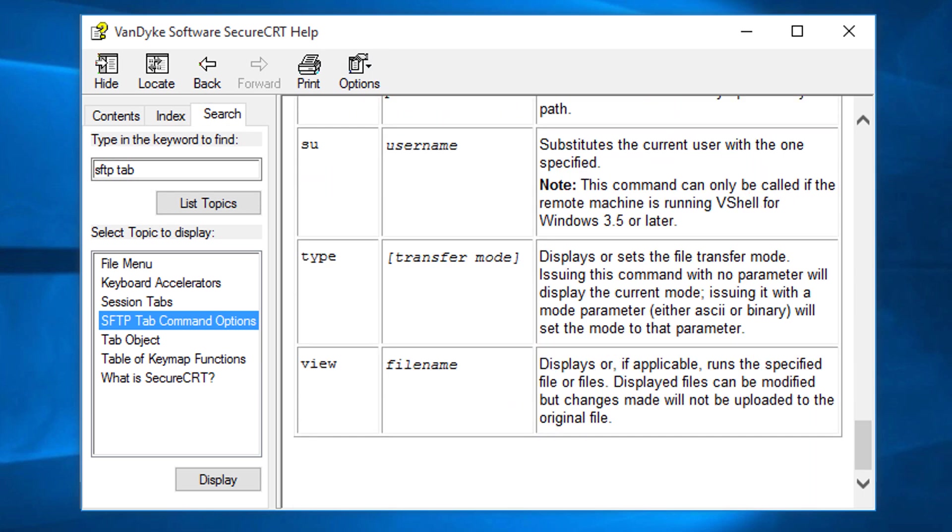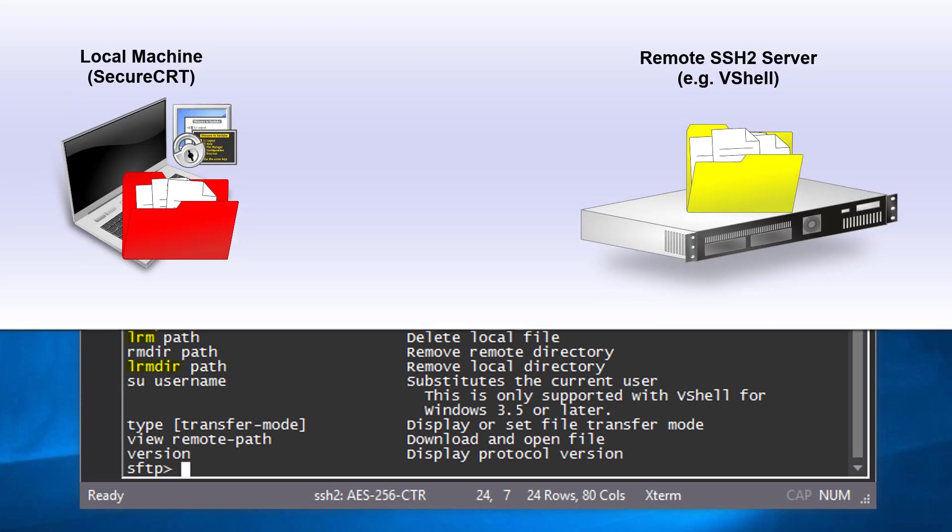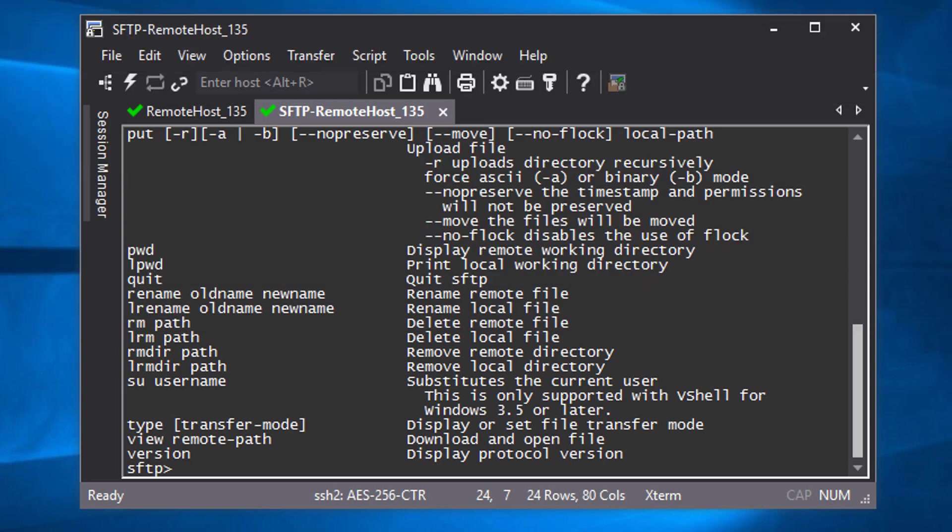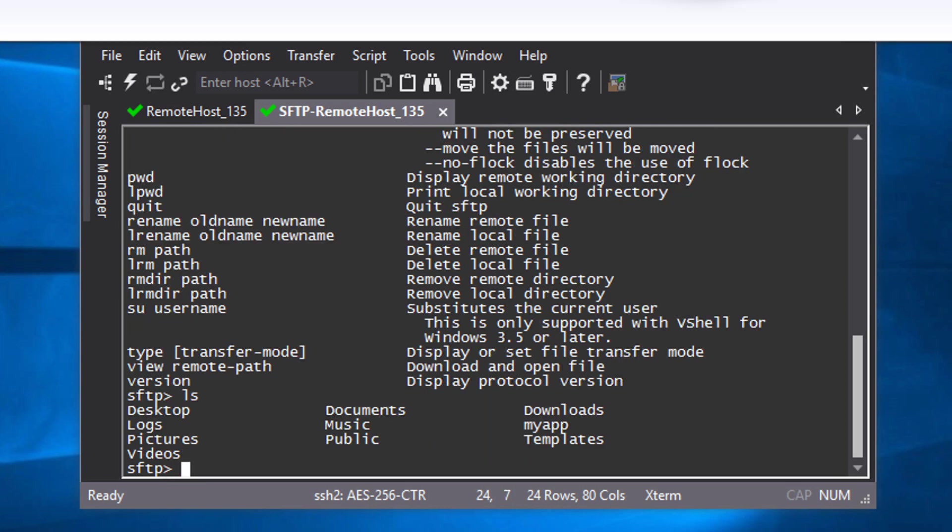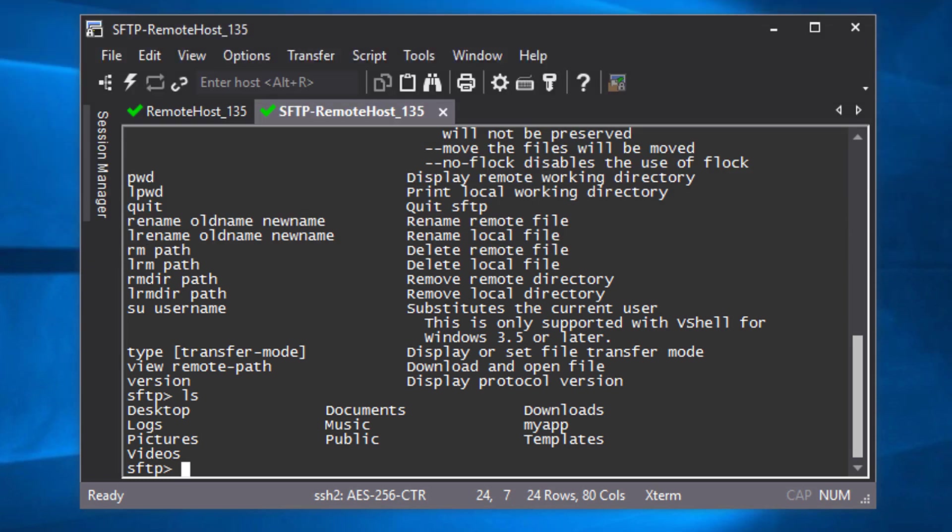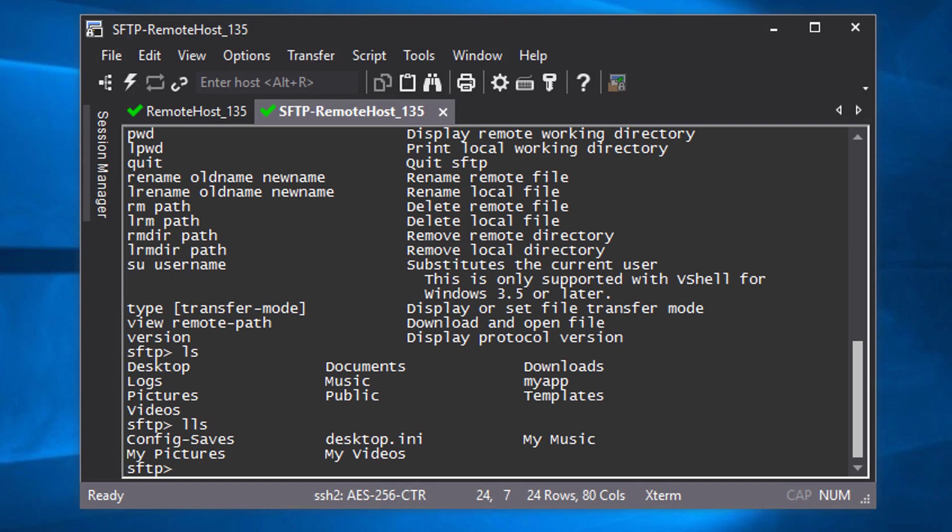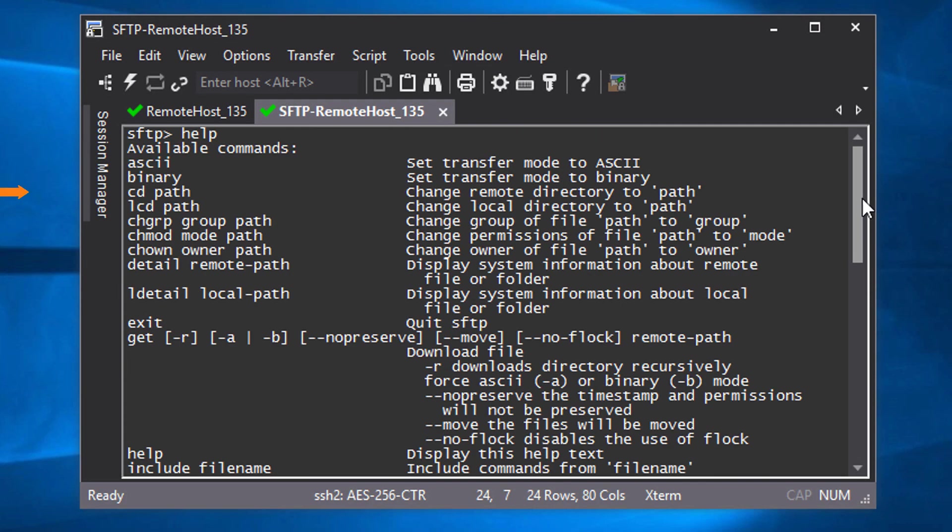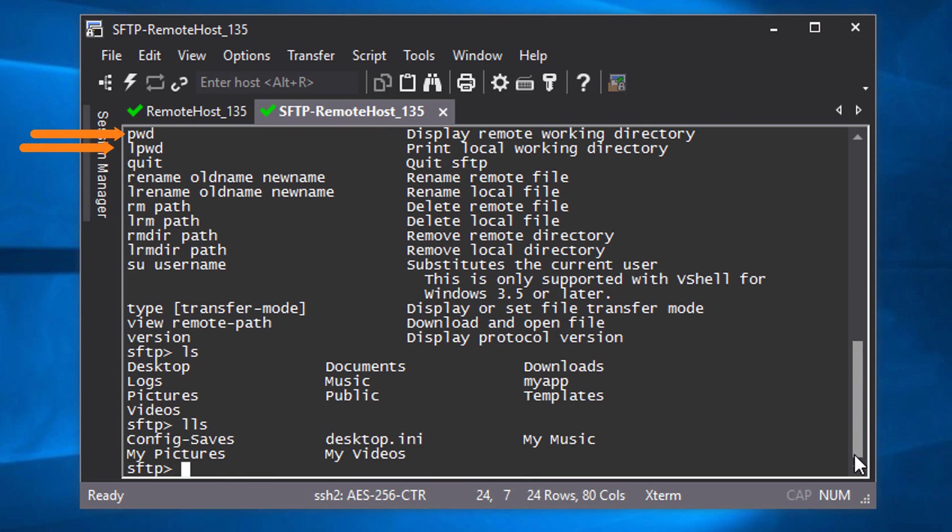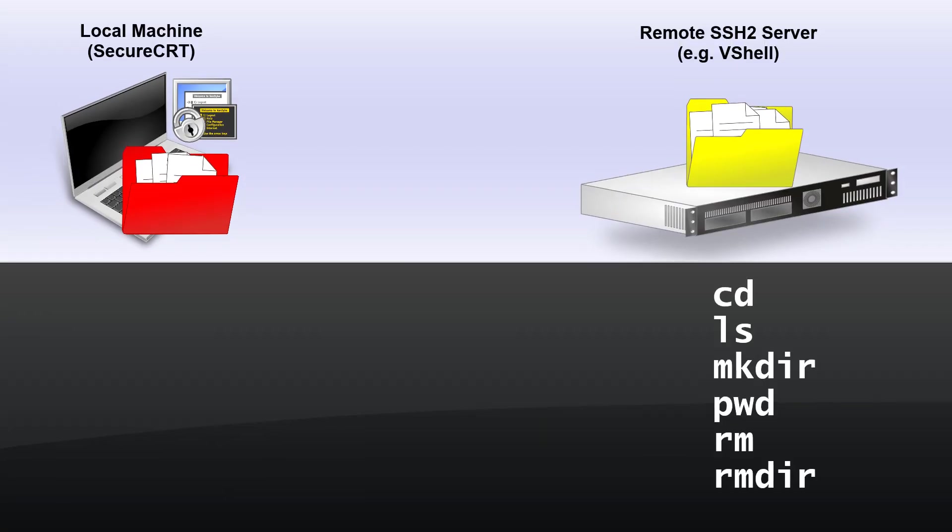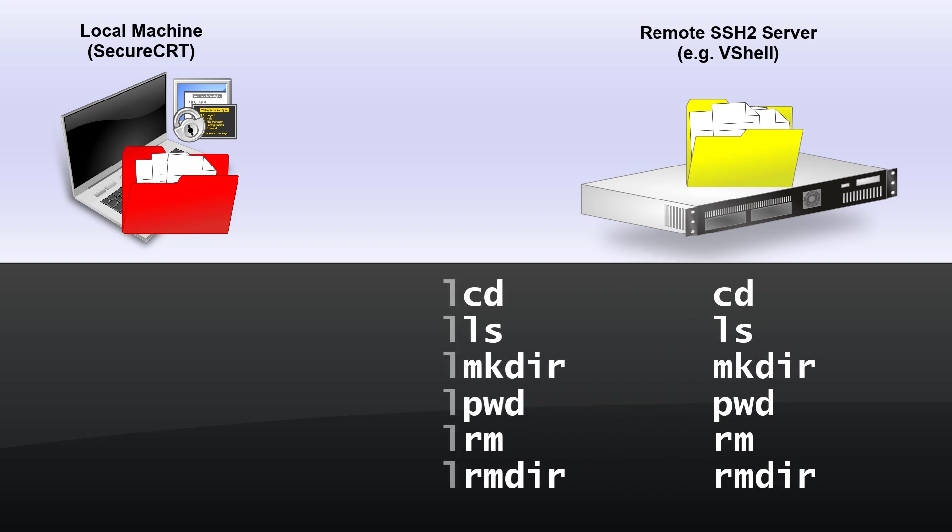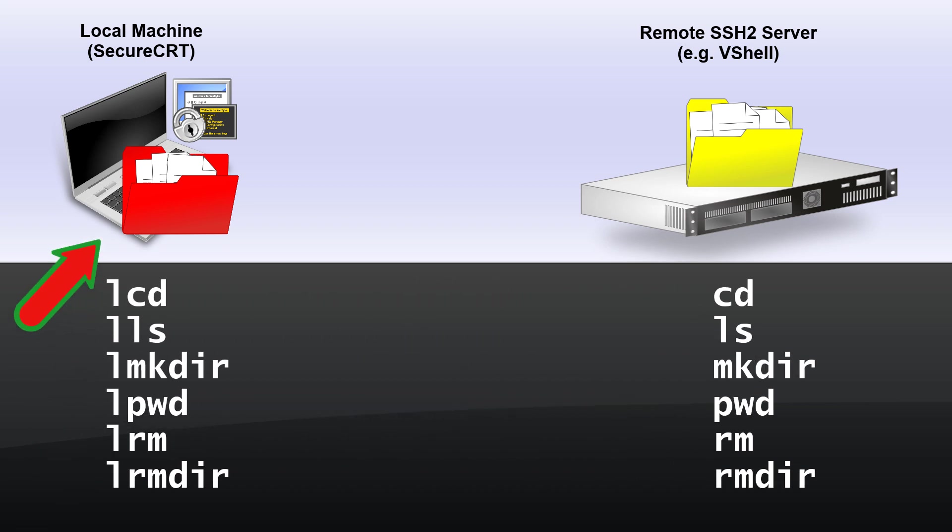Many commands have local variants designed to perform actions specific to the local file system. As one example, while the ls command shows a file listing of the remote SFTP server's current directory, the lls command shows the file listing of the SFTP tab's current directory on the local machine. A similar pattern exists with cd and lcd, as well as pwd and lpwd, respectively operating on the remote host versus the local machine. The l preceding each command indicates that it is acting on your local system.